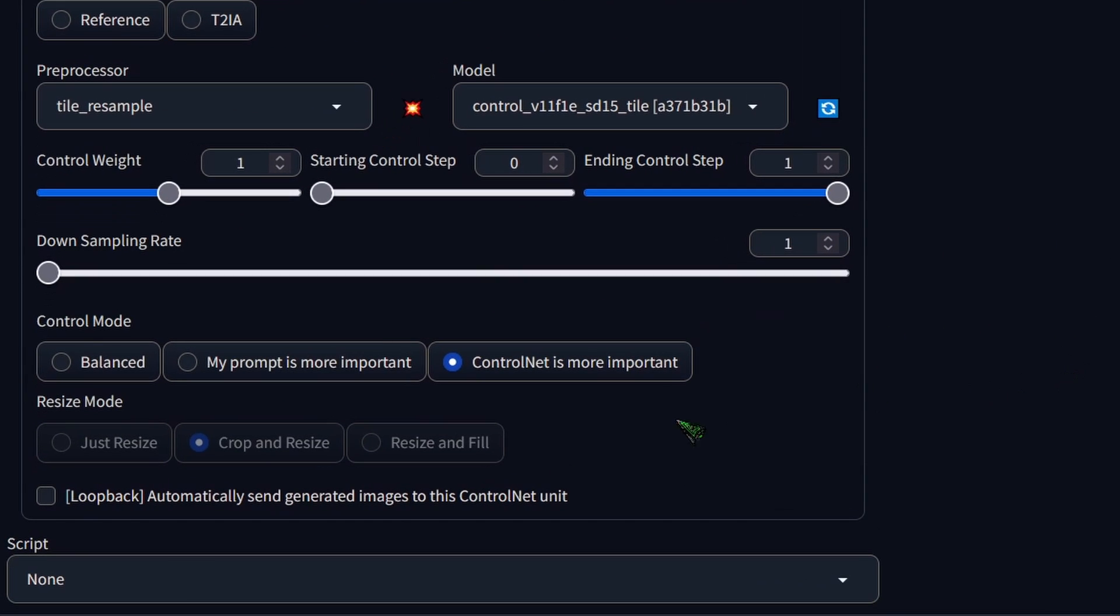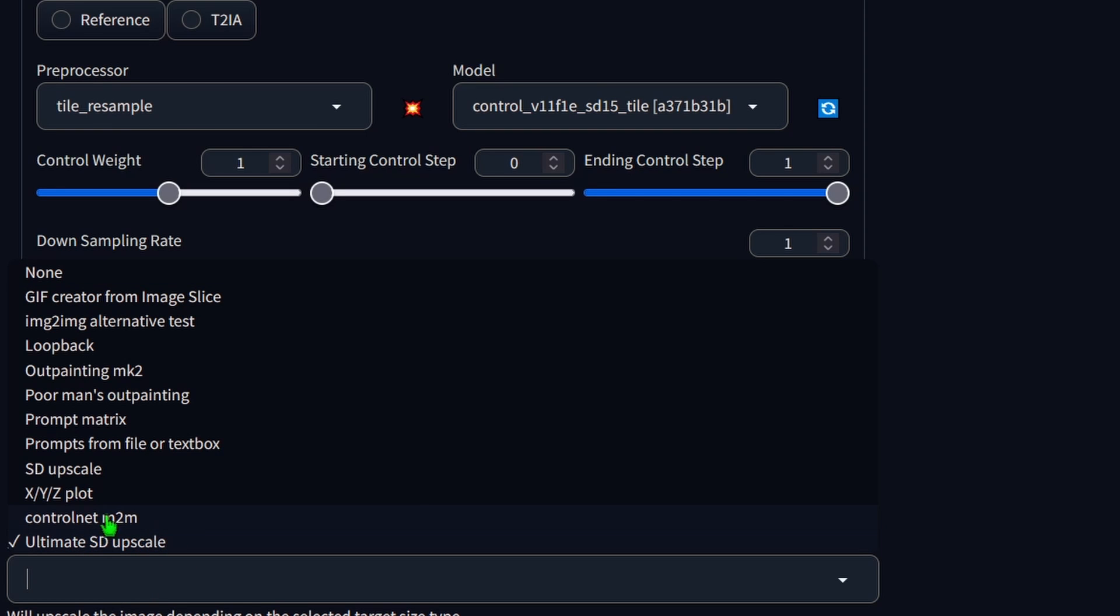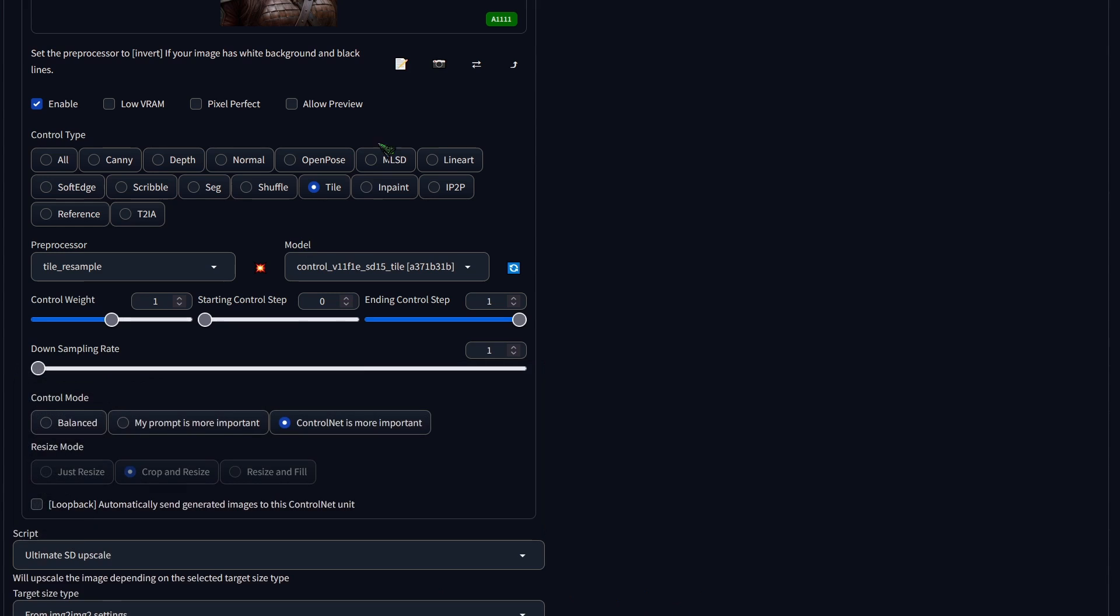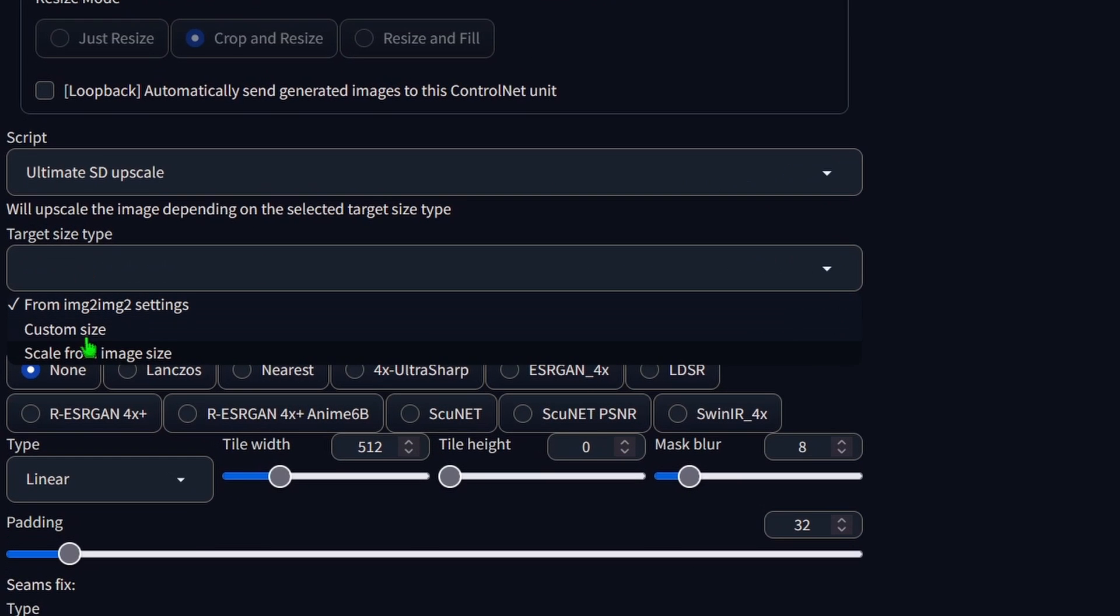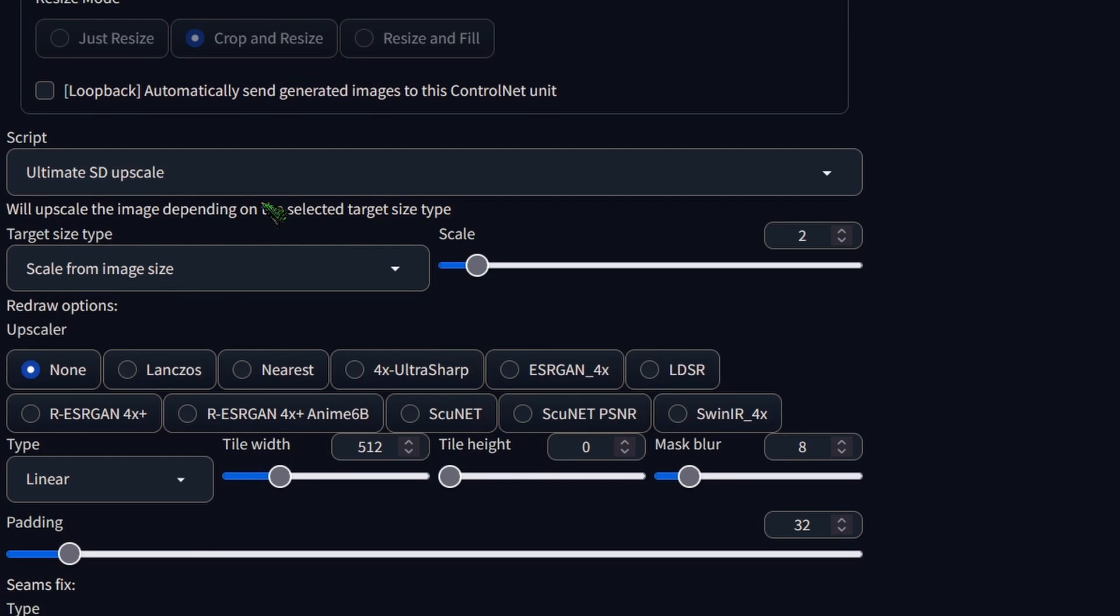And from our script dropdown, use Ultimate SD Upscale. Be careful not to confuse it with SD Upscale. Next, in the target Size type, choose Scale from Image Size and set Scale to 4 for now.